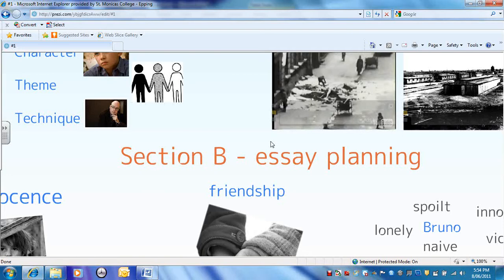Welcome to the next video tutorial, the third one in the sequence. We're moving on to look at Section B now — this is the essay question on 'Boy in the Striped Pyjamas.' First of all, we're going to look at an overview of some key issues that you need to consider in your planning and preparation for the exam.